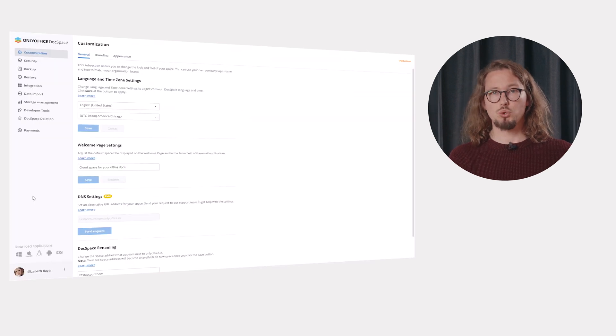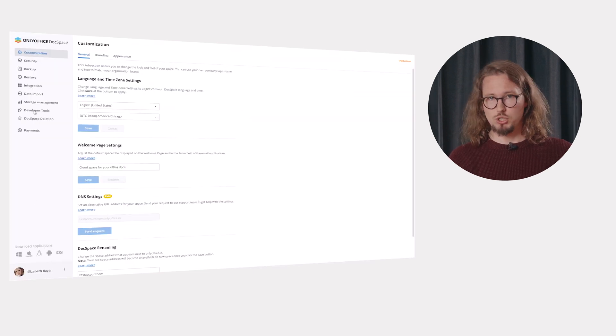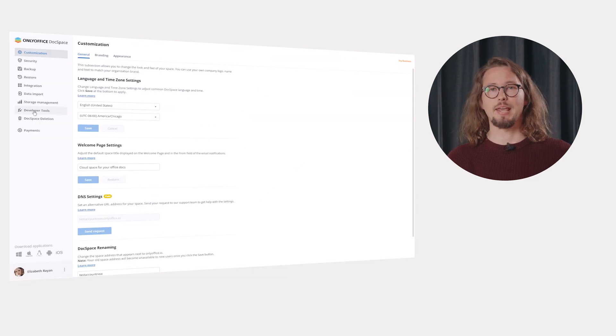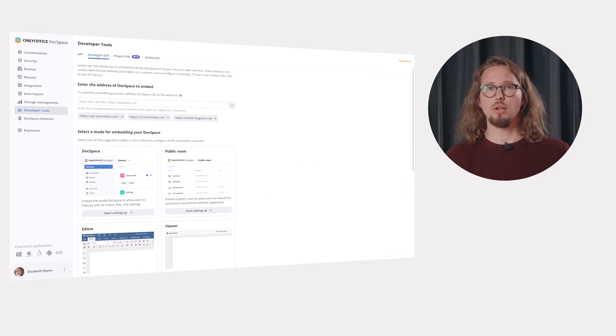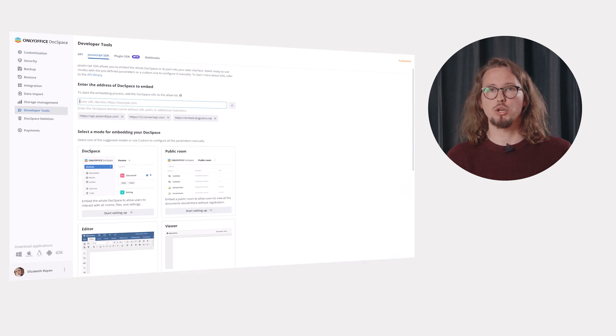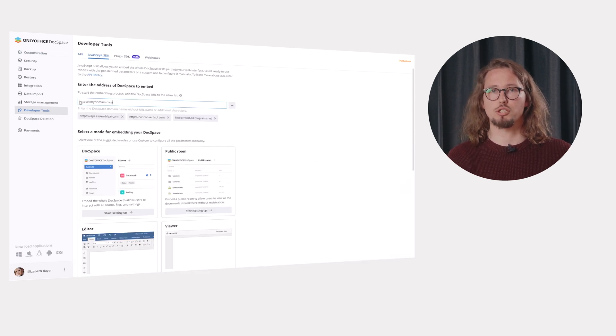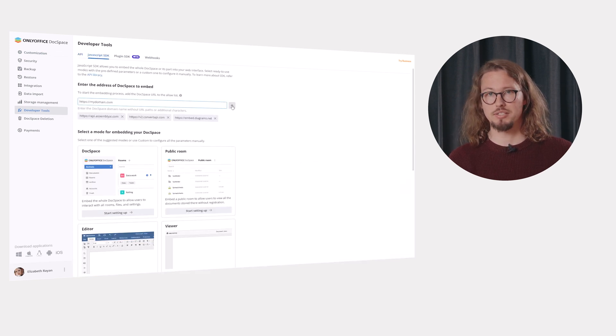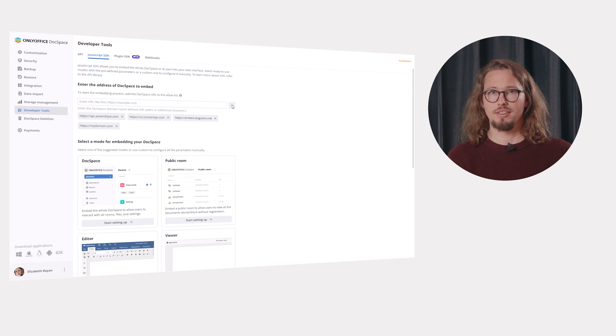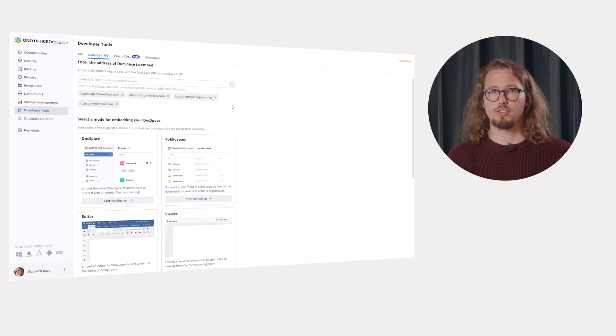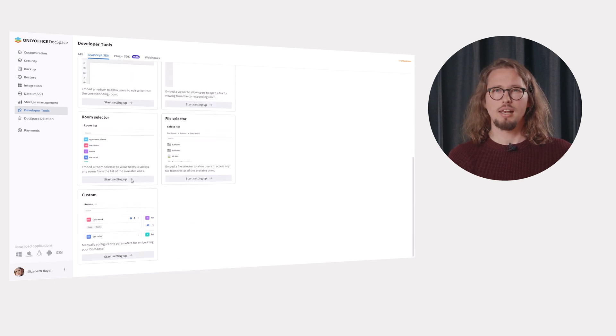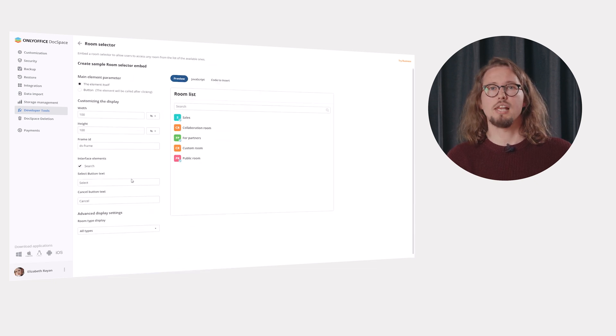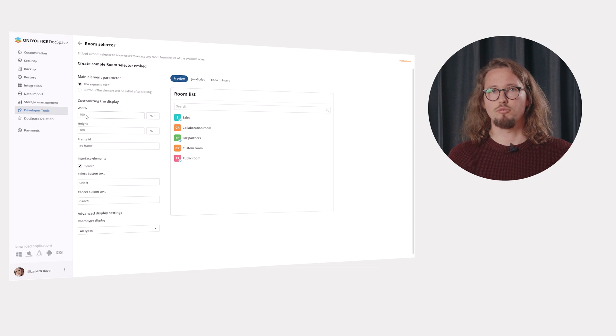Switch to Developer Tools, JavaScript SDK. To start the embedding process, add the URL of the site where you want to embed your DocSpace to the allow list. Then select one of the suggested rooms. For example, let's embed a room selected to allow users to access any room from the list of the available ones.